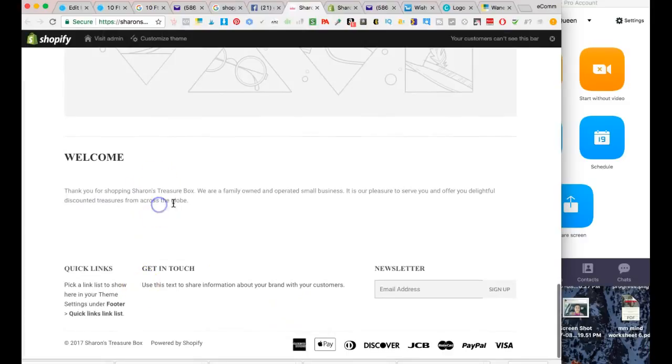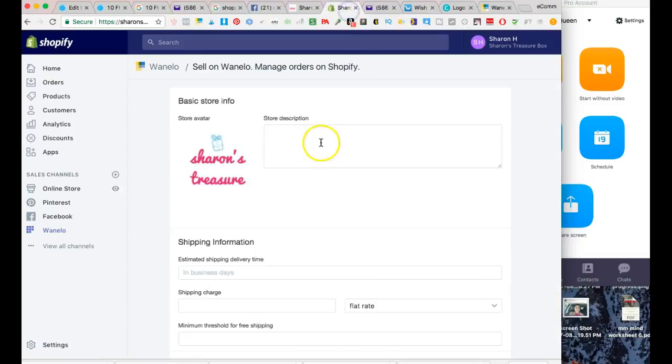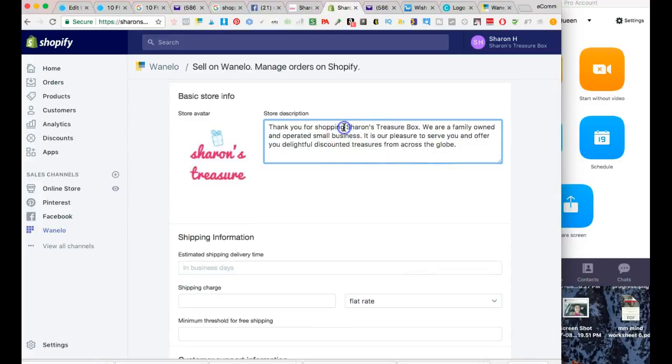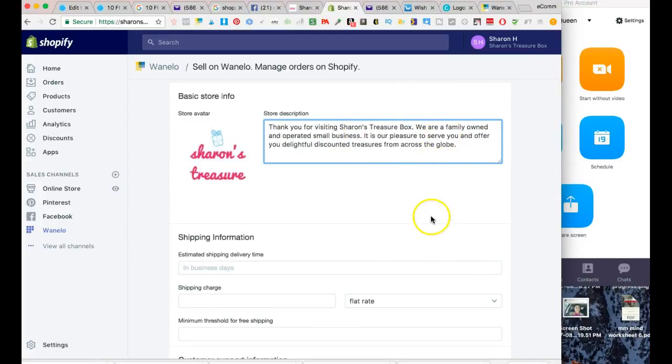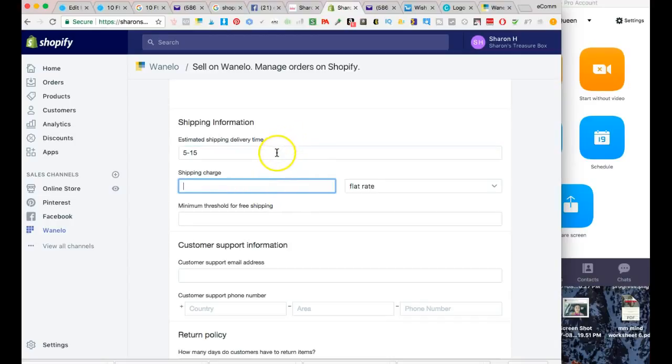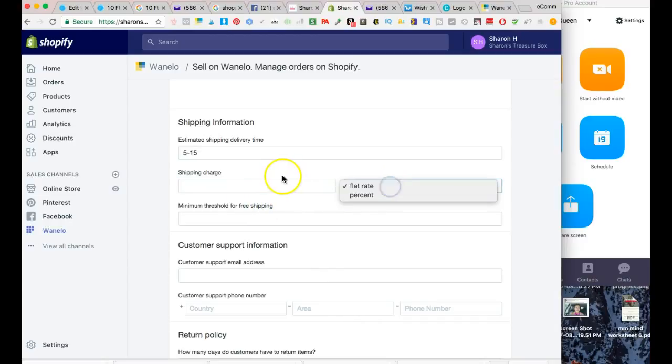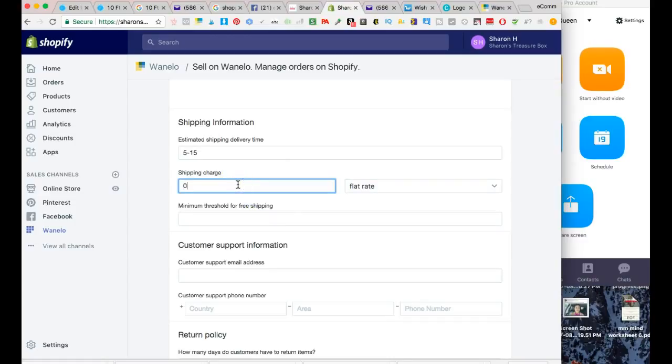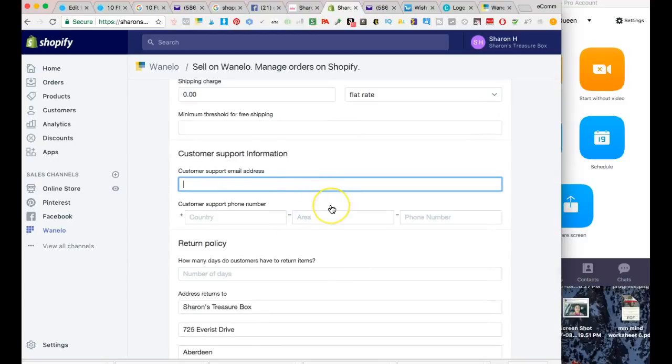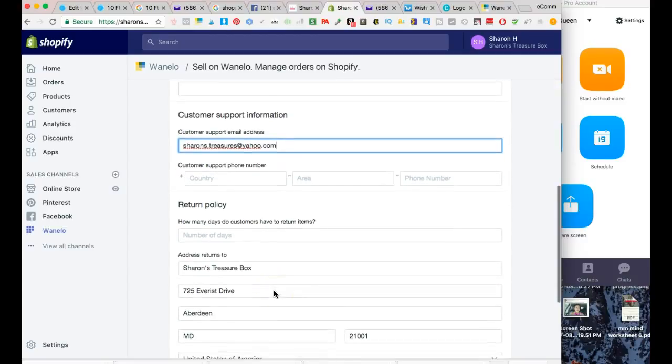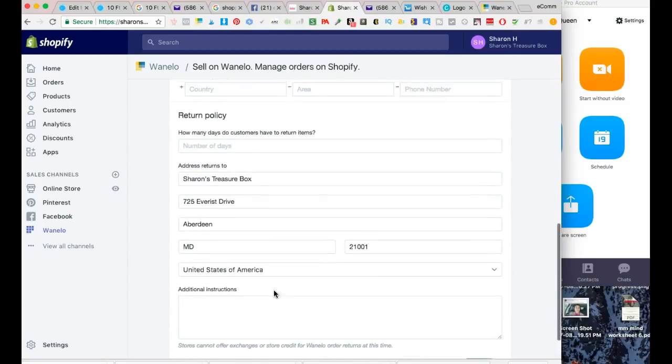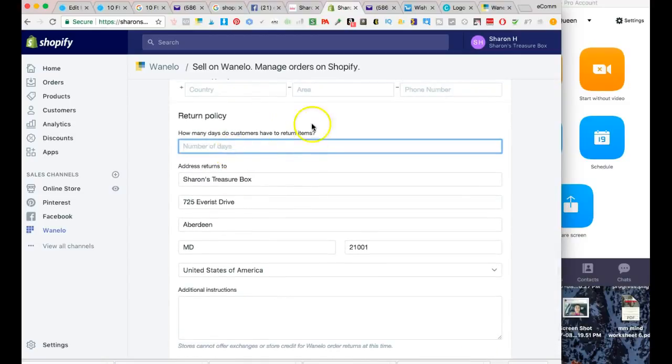For estimated delivery time, I'll just say five to fifteen business days. For shipping charge, I'm not going to charge that - I'm just going to say it's free. For customer support email address, I'm going to put in the one she has right now. I don't suggest that you use a Yahoo account.